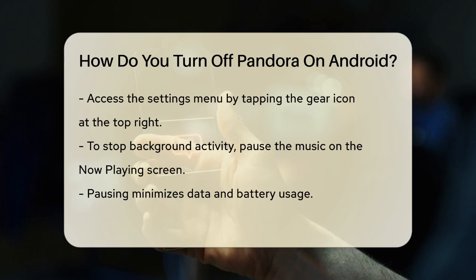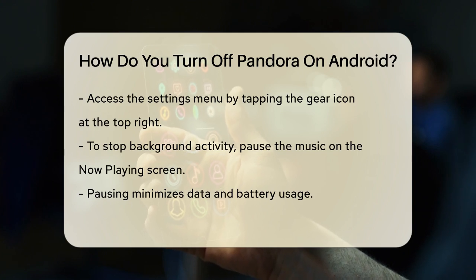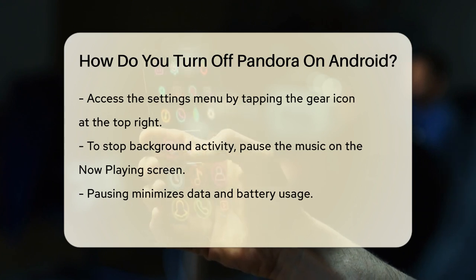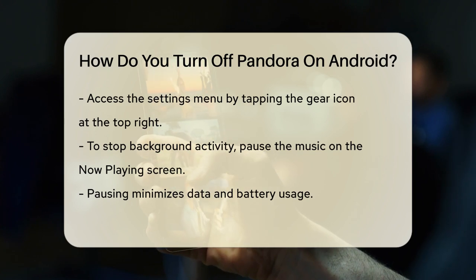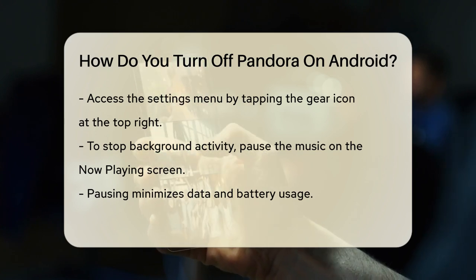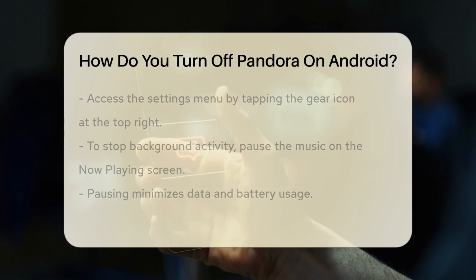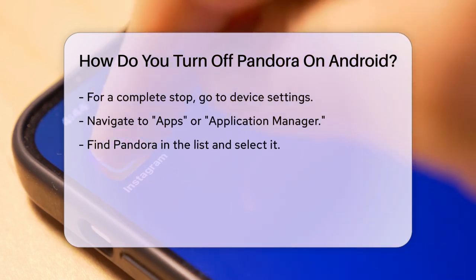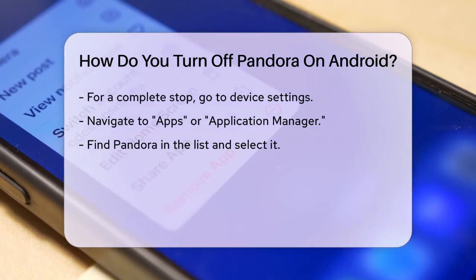Here, you'll see various options, but what you're looking for is not exactly an exit option. To stop Pandora from running in the background, you need to pause the music. Go back to the main screen of the Pandora app and press the pause button on the Now Playing screen. This will stop the music from playing, and when paused, Pandora will use minimal data and battery.